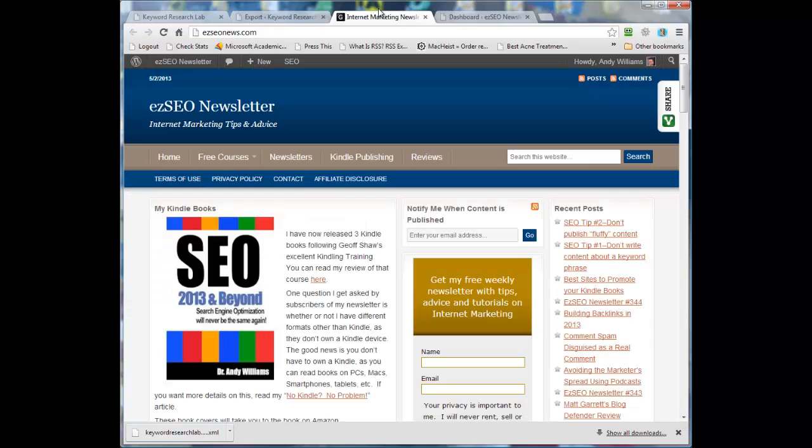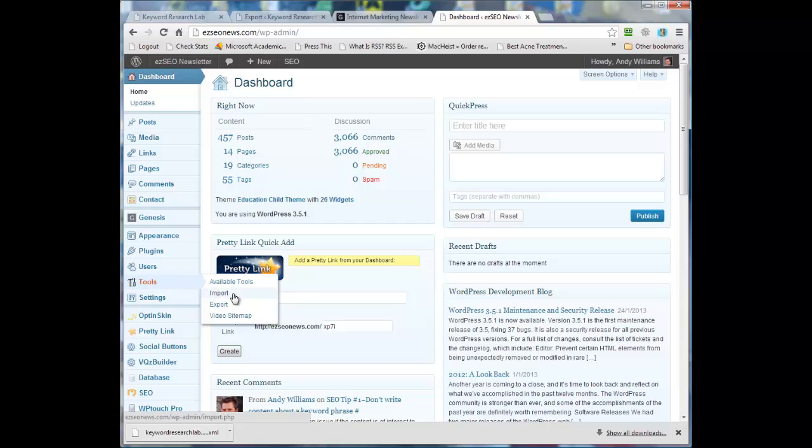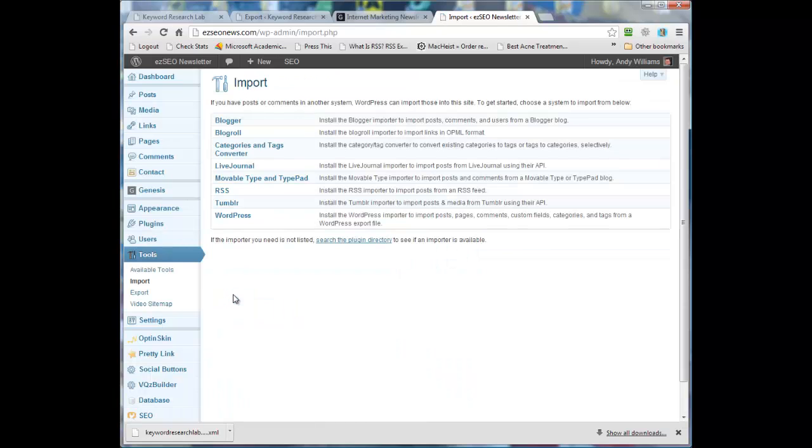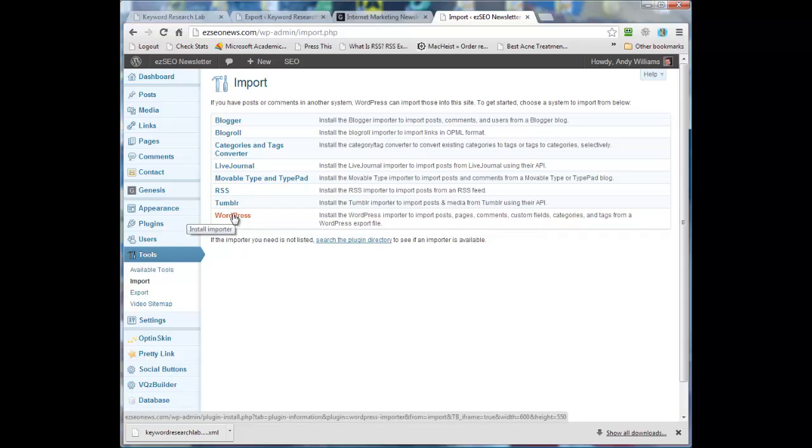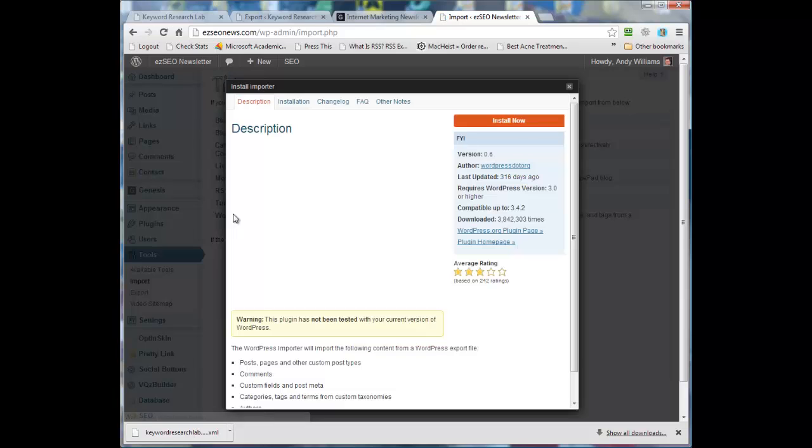Now I want to import it into my Easy SEO News website. So we go over to the dashboard there and we go to Tools, Import. Okay, and the one that we want from this list is WordPress. We do actually have to install a plugin for this, so you should always backup your database before you do anything like this.